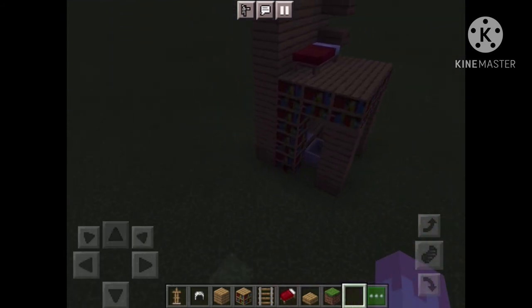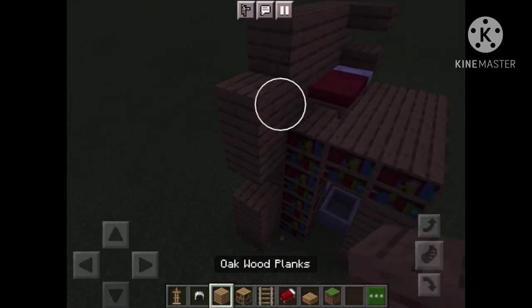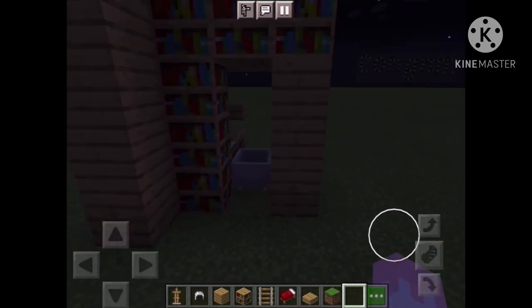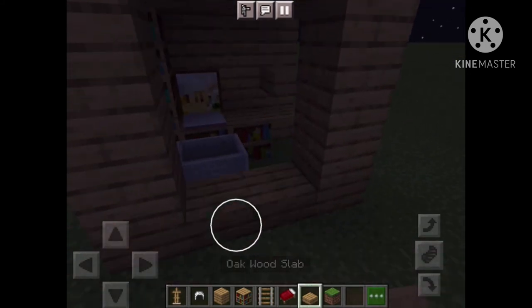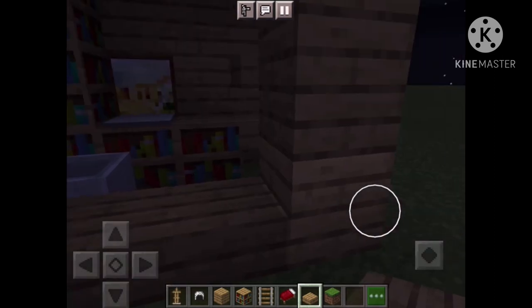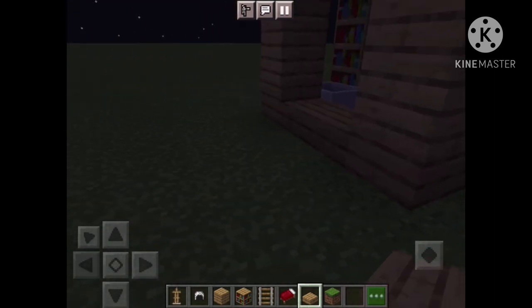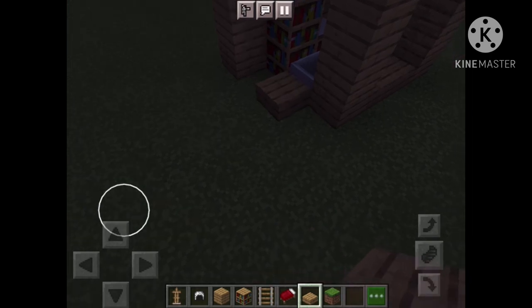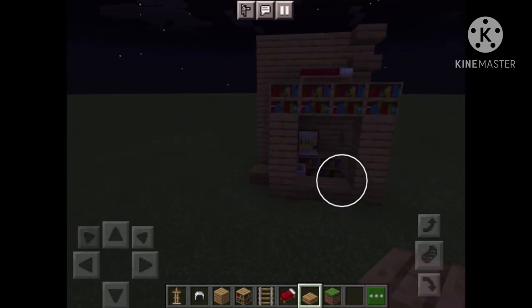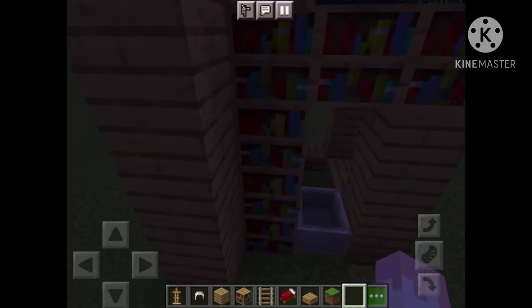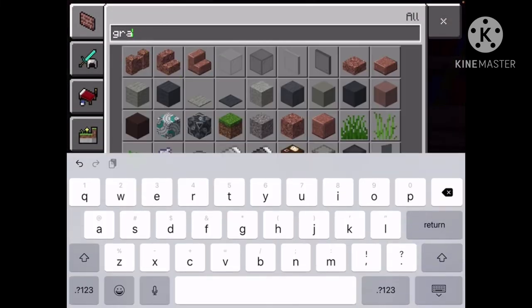And then we're going to put a ladder right here on the side. So we're going to put some slabs on the side, like that. And right here at the bookshelf, we're going to get a ladder.